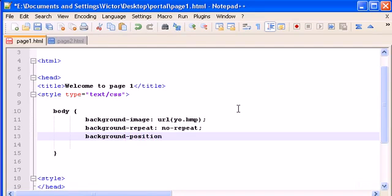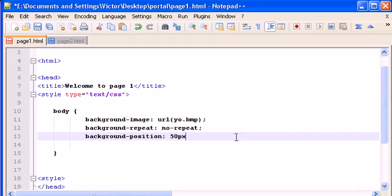background-position and here we will write the pixels we want the image to be from the left and space and then the pixels we want the image to be from top.